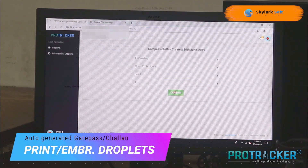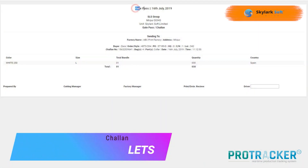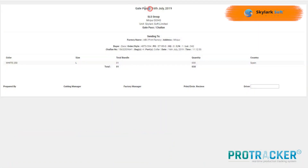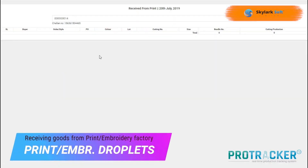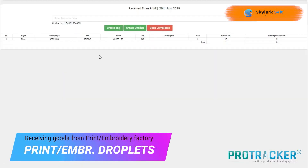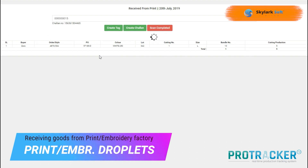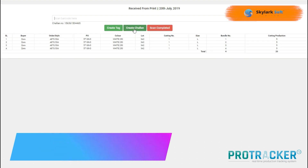Post-processing, scan the bundle card again to track any rejections or missing parts, with automated reports summarizing the findings.